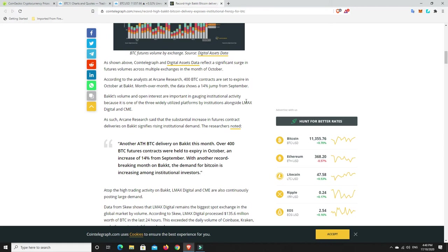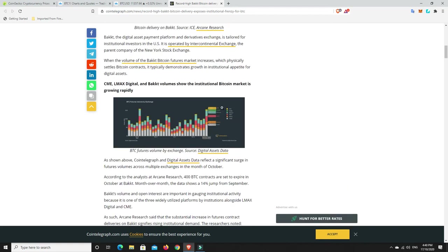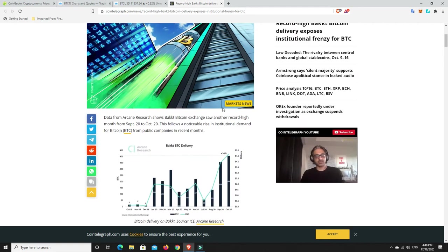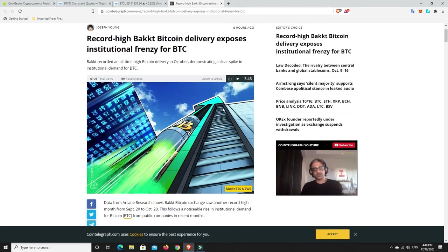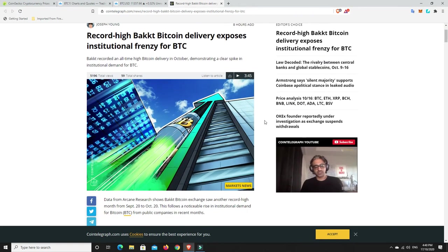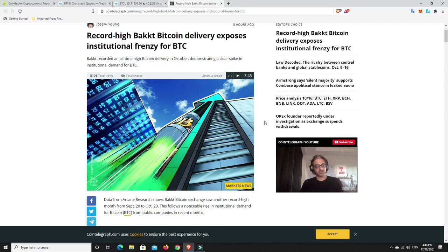Arcane Research said that substantial increases in future contract deliveries on BACT signifies rising institutional demand. Data and metrics are showing the institutional involvement in Bitcoin. And then that'll lead to other cryptocurrencies as well. It's only growing.